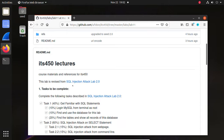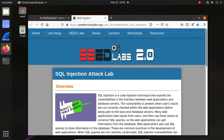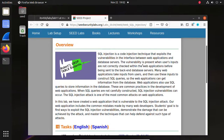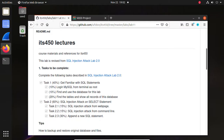This lab is revised from the SQL Injection Attack Lab 2.0 provided by SEED Labs 2.0. We are asked to complete Task 1 and Task 2 for this part one. The other tasks we are going to complete in Lab 12, the last lab.